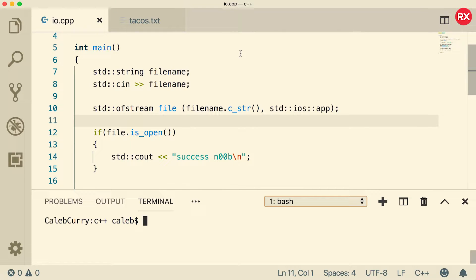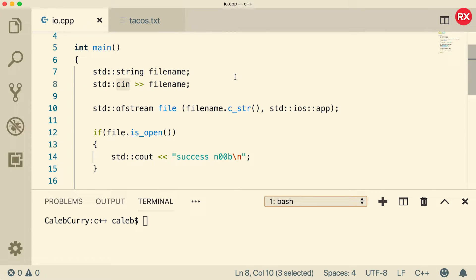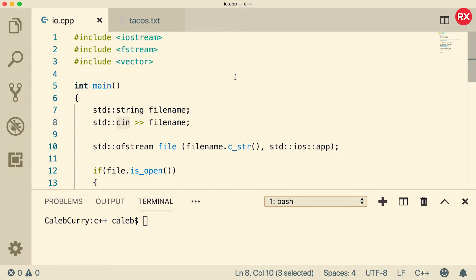Now when you're reading from files it's going to work very similar to using cin as we have used throughout this entire series. The difference here is that cin is an object that has already been created for us. When we're reading from files we have to create our own object. First thing make sure you include fstream. That is a requirement to do these things.